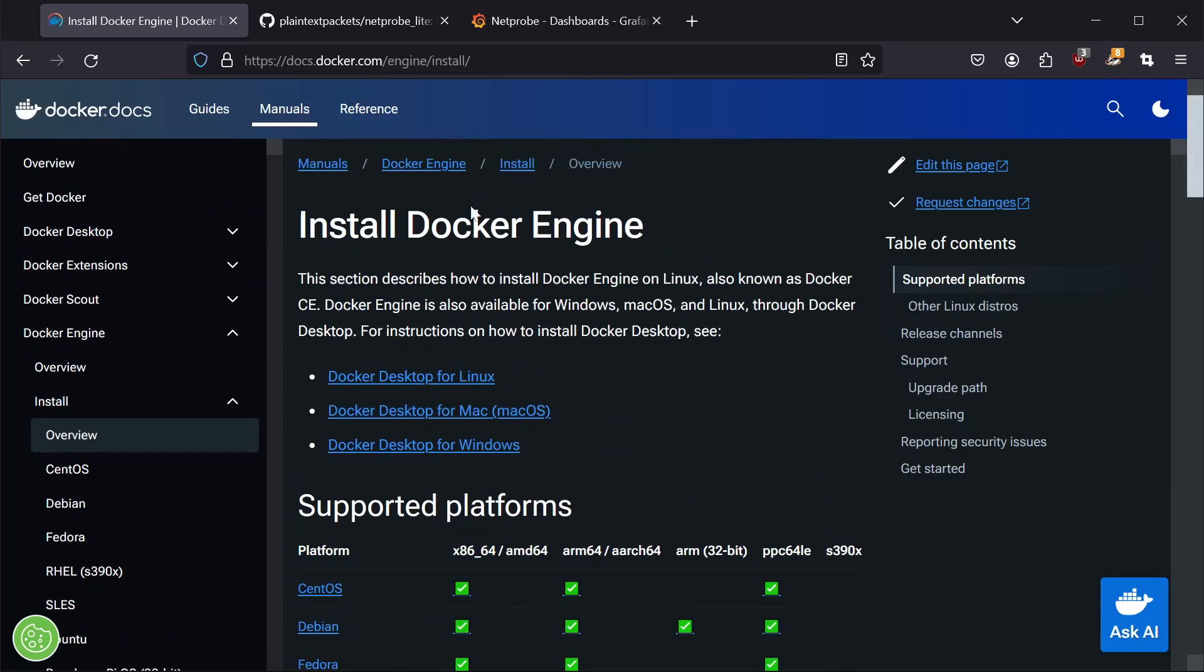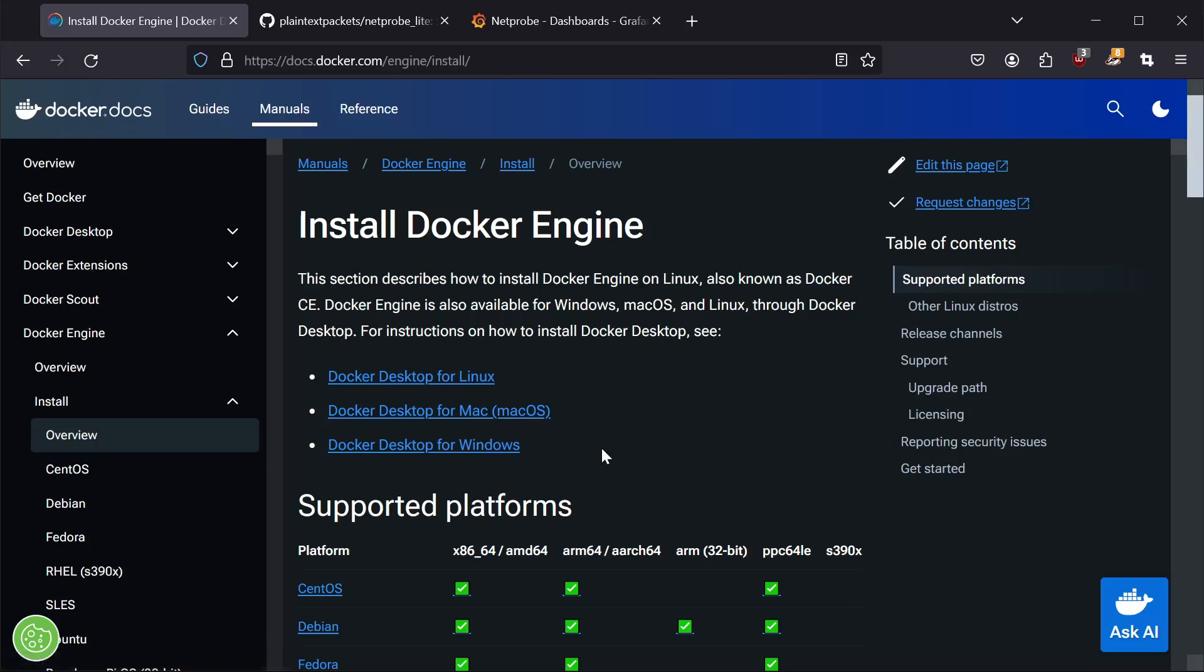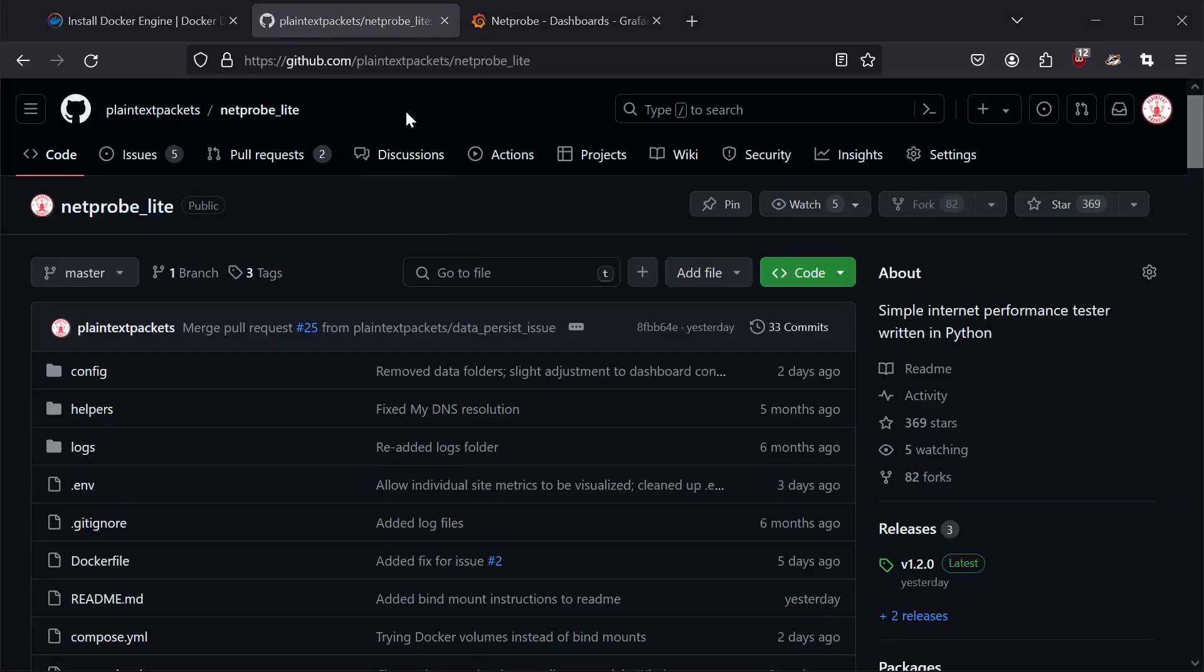So go to the Docker website, click on the install link that is relevant to your operating system and install. It will require a reboot of the machine. And once that's done, go to step two.